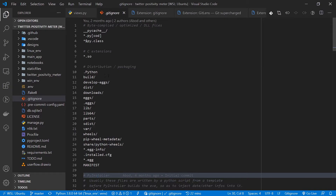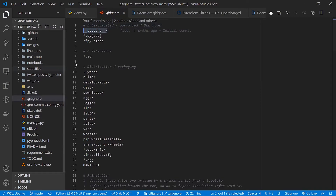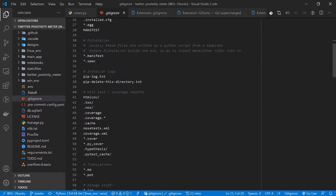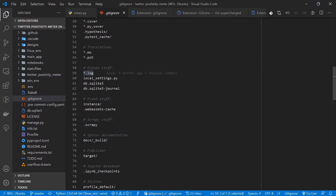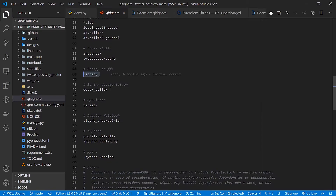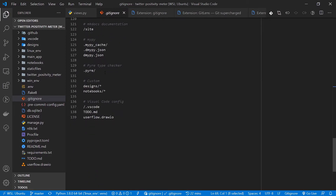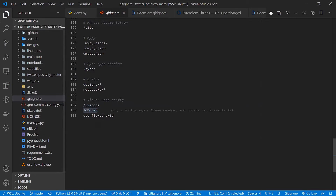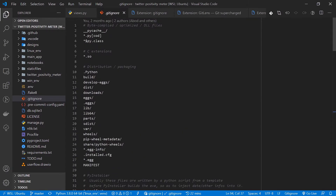Each language has its own files you should ignore. In Python, for example, you'd ignore the __pycache__ folder, certain file extensions like .pyc, log files, Flask stuff, Scrapy stuff — and writing all of that manually is a lot of repetitive work. This extension also lets you ignore things like custom designs and notebooks without writing them yourself.